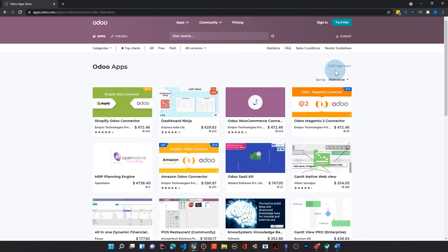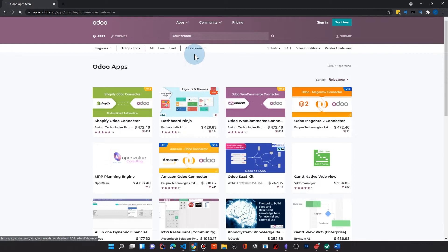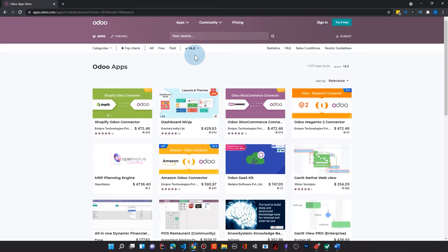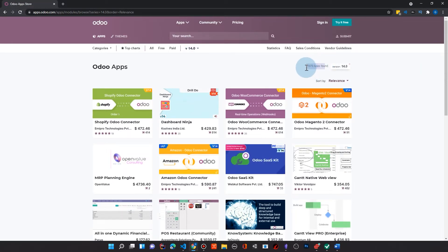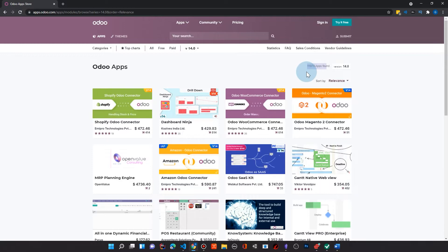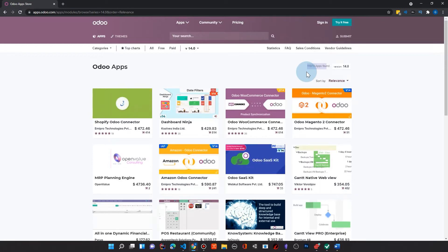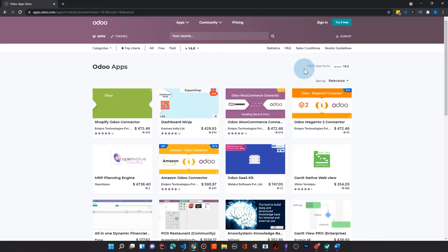So let's come up here and filter to Odoo 14. So you can see that in Odoo 14 alone, the latest version that's in production right now, 11,000 apps available for it.